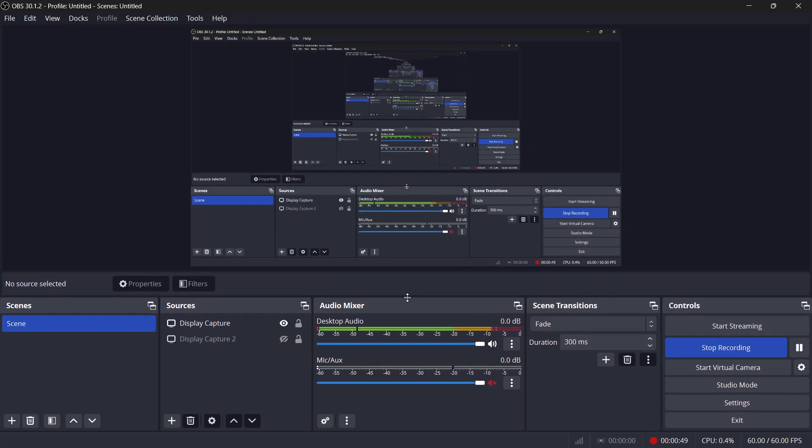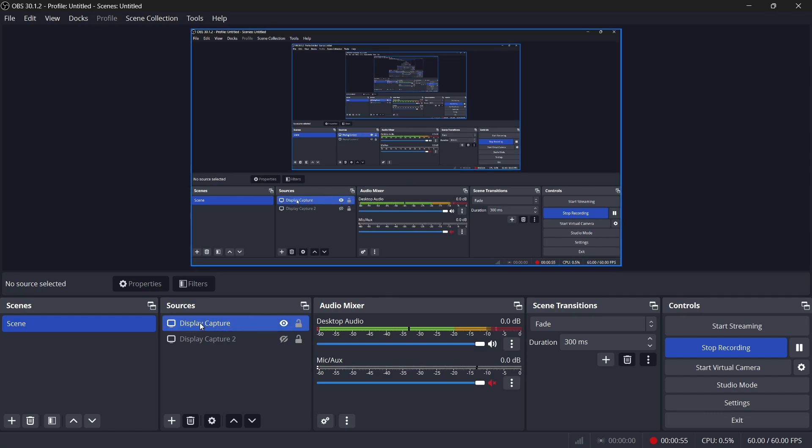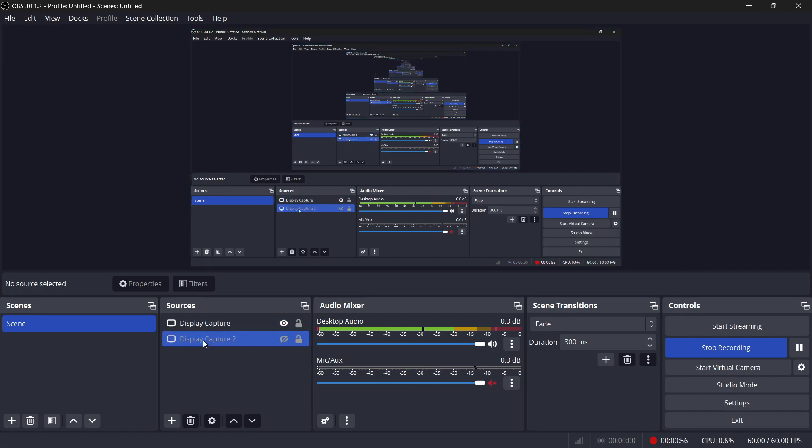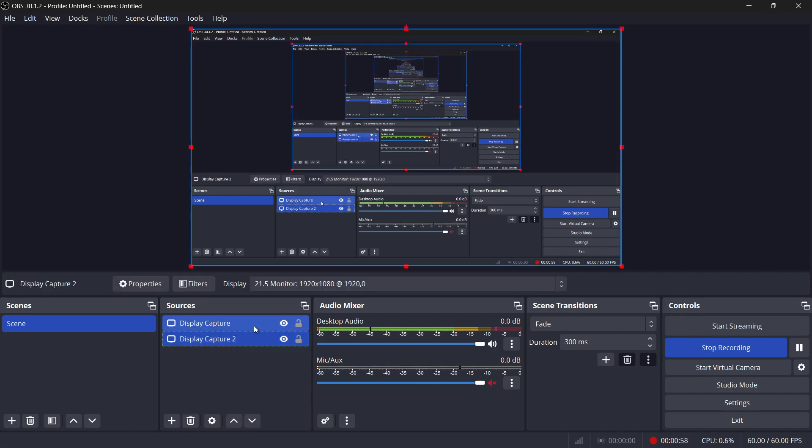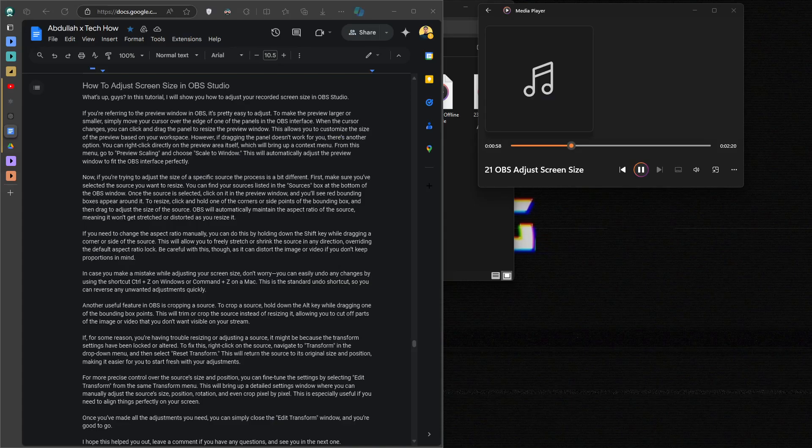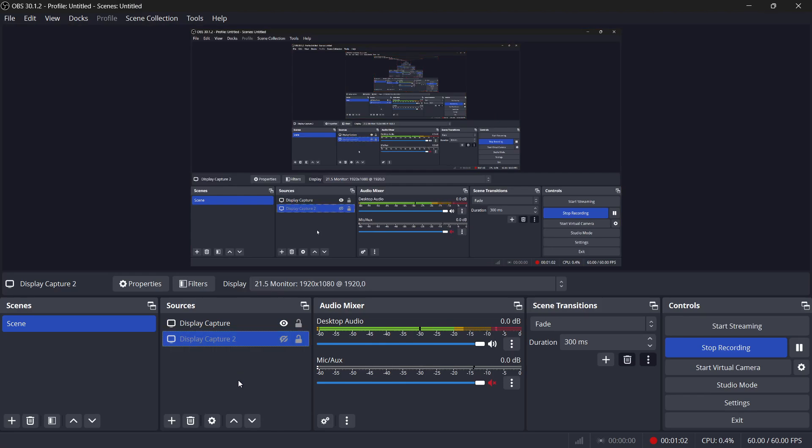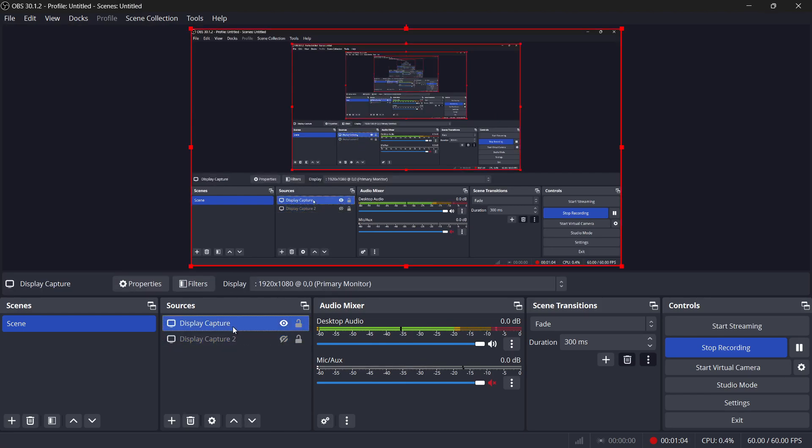Now, if you are trying to adjust the size of a specific source, the process is a bit different. First, make sure you've selected the source you want to resize. You can find your sources listed in the sources box at the bottom of the OBS window. Once the source is selected, click on it in the preview window, and you will see red bounding boxes appear around it.